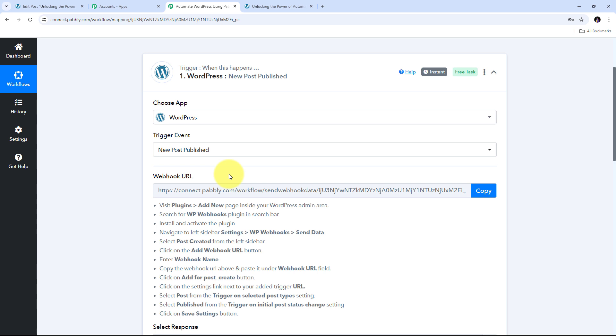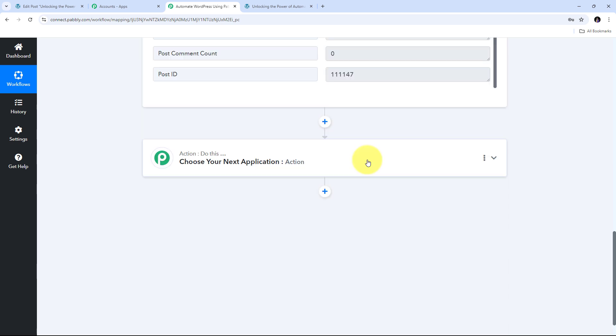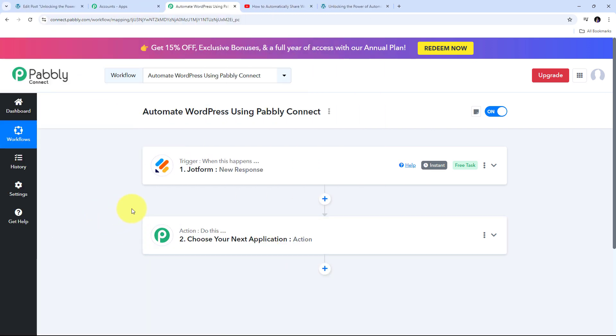Now that we have seen how to connect WordPress in the trigger step, we are going to see how we can set up the action step. I am going to take you to another workflow where we will see how to use action events and connect WordPress in the action step. In this workflow, I have already received a response through JotForm, and now I am going to use that response to create a new user in WordPress.